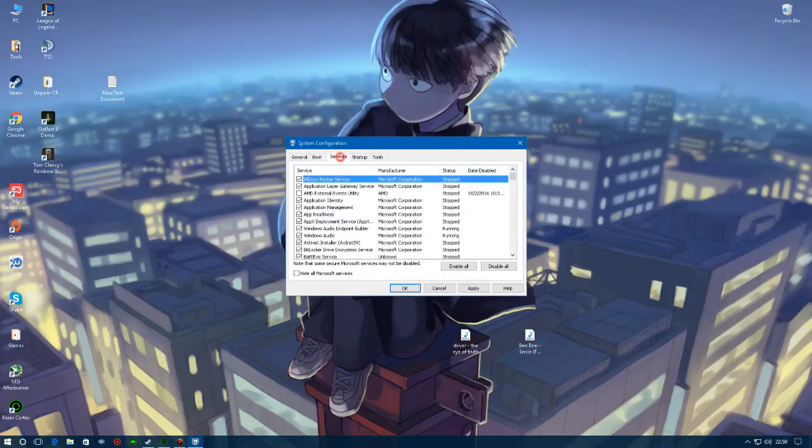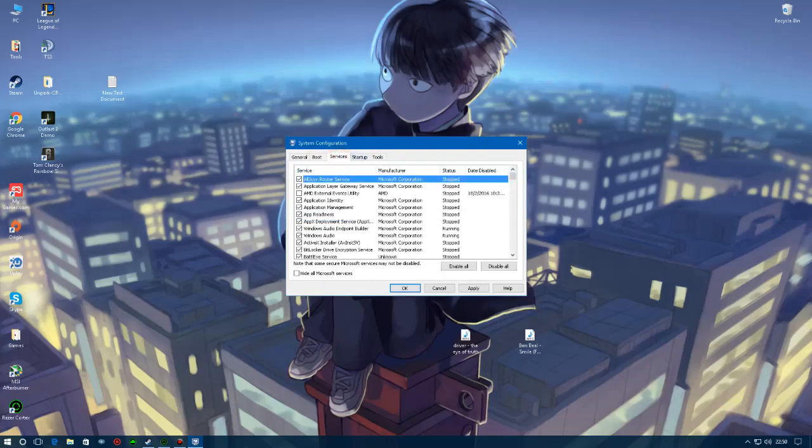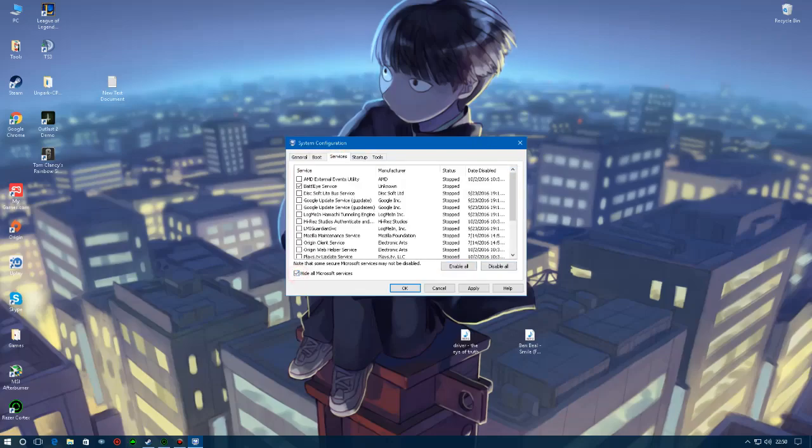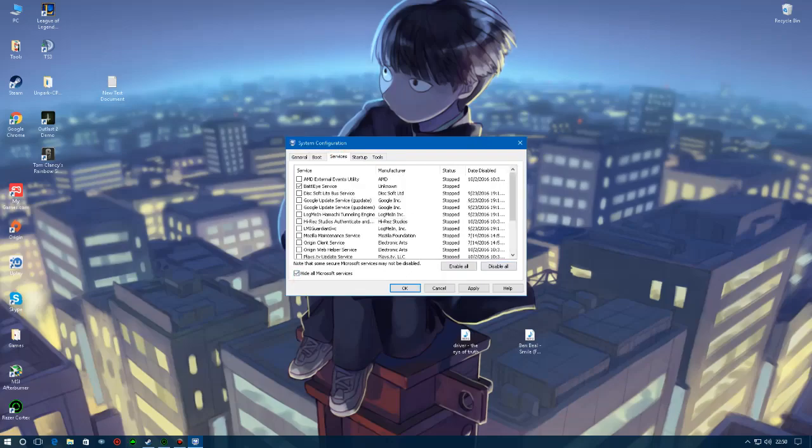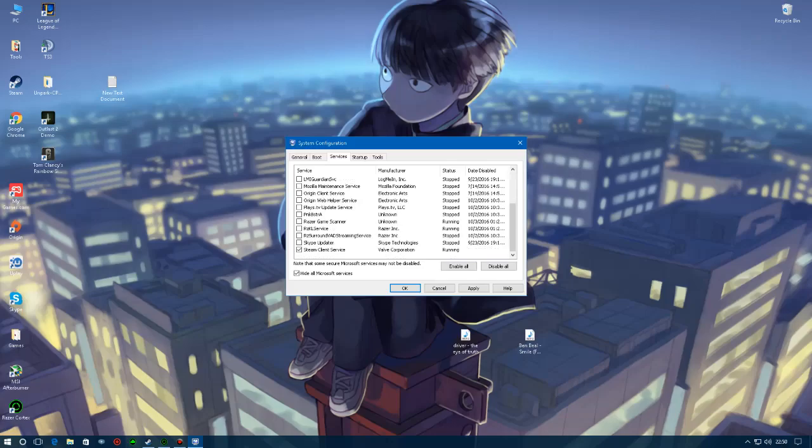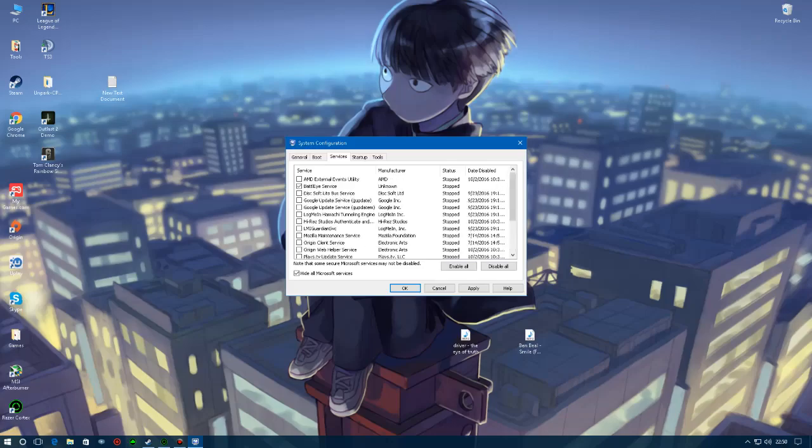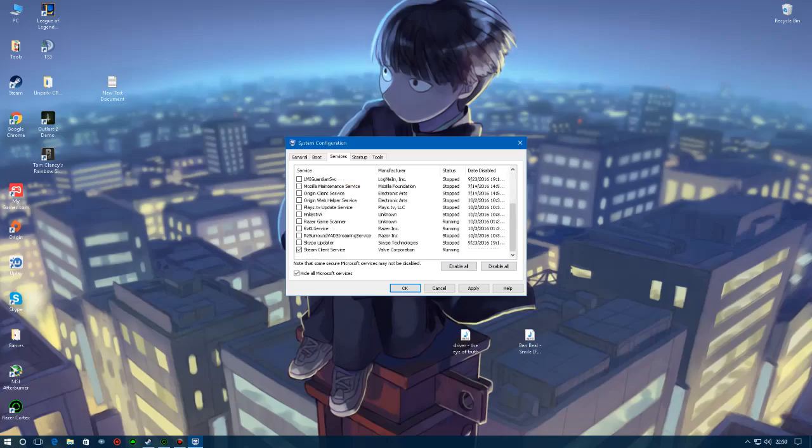We're going to move on to Services. You're going to click hide all Microsoft services and what you're going to do is disable everything that you don't know. I need two things: I need the BattlEye service and I need Steam Client because BattlEye is for Rainbow Six and Steam is for Steam.